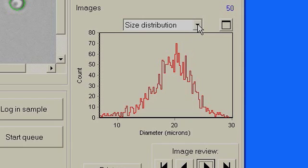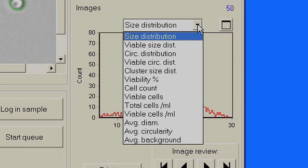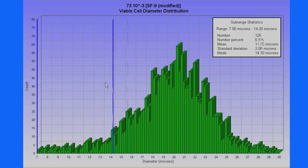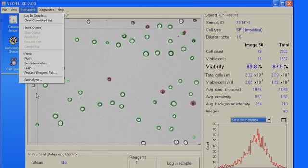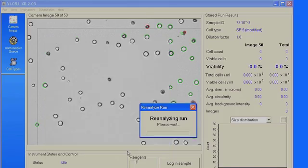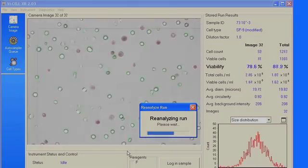The drop-down menu offers a variety of graphs such as size distribution, viable size distribution, total cell concentration, and many others. Each graph can be expanded to give additional information. The ViCell XR offers the advantage of allowing the operator to review and reanalyze the sample using different cell parameters without having to rerun the sample.